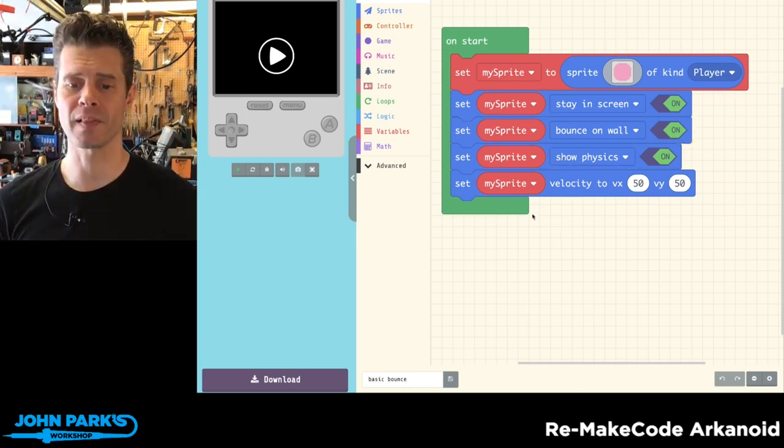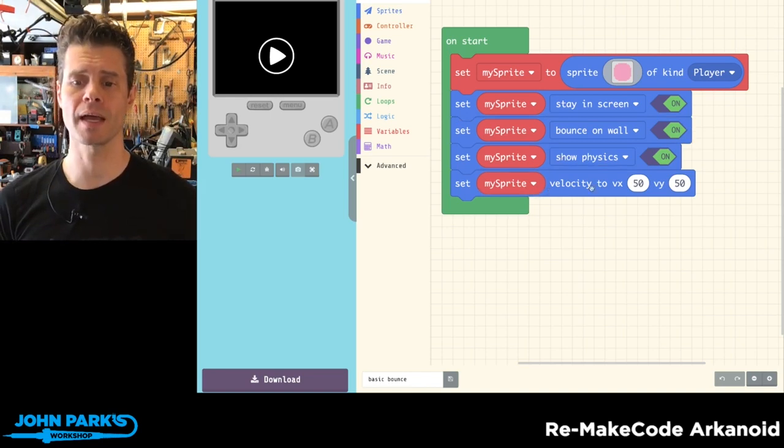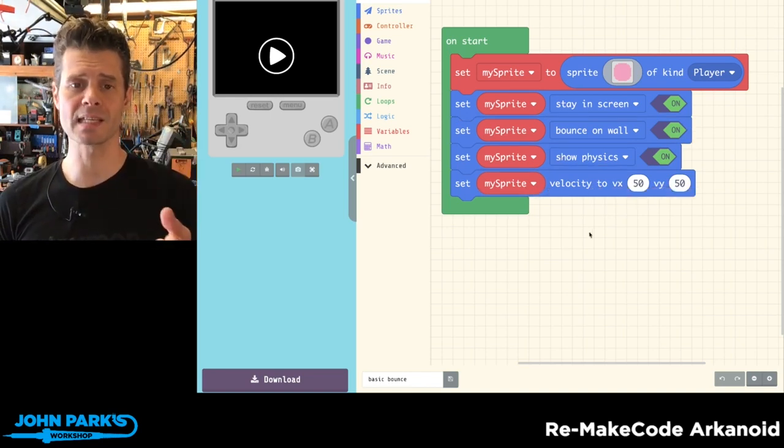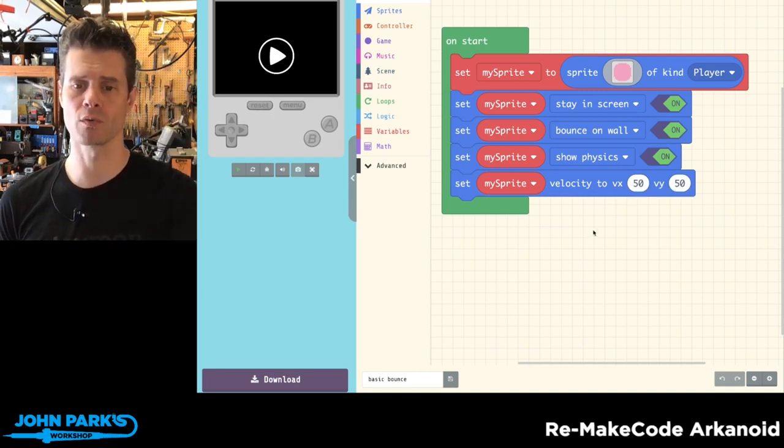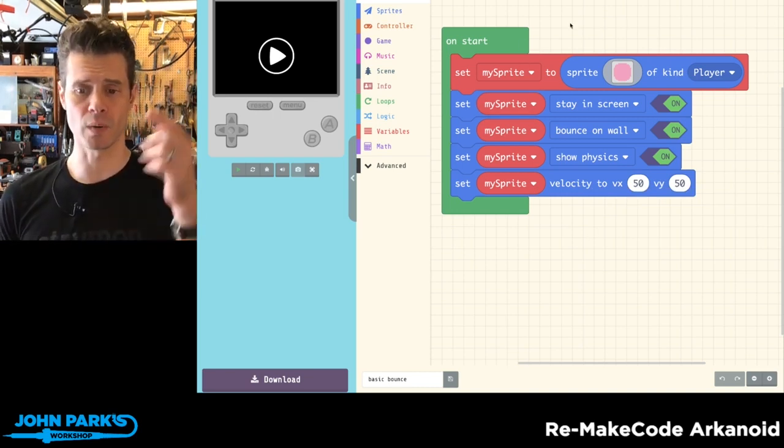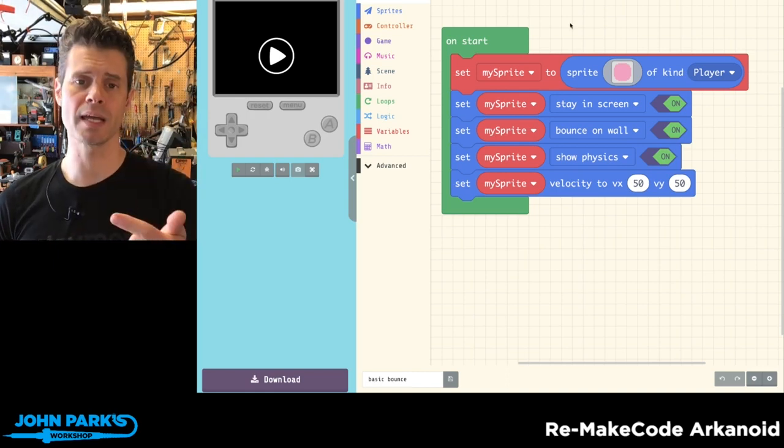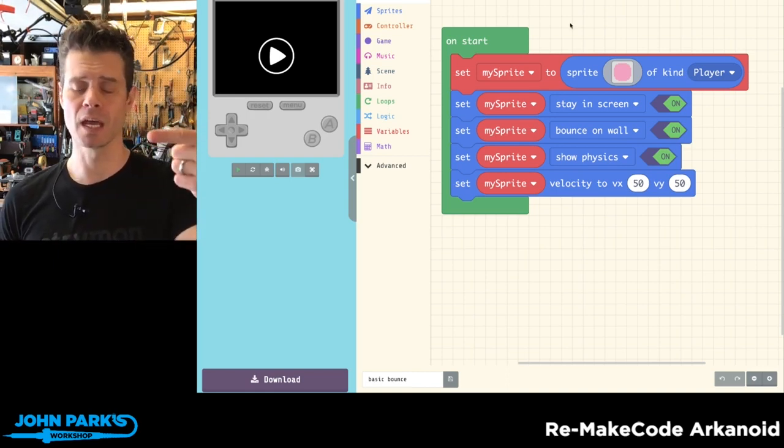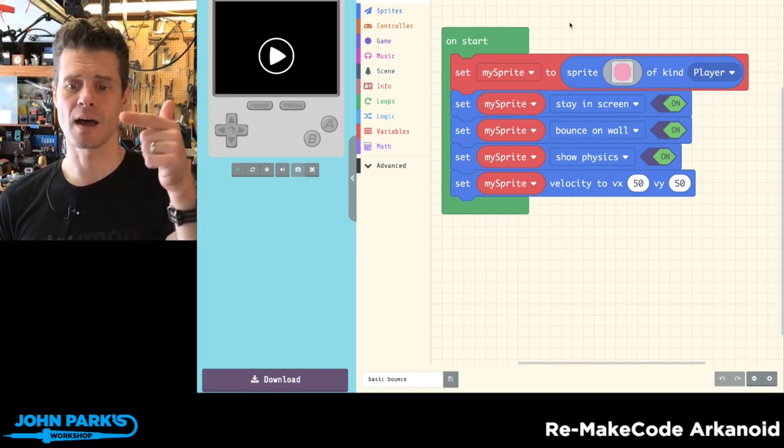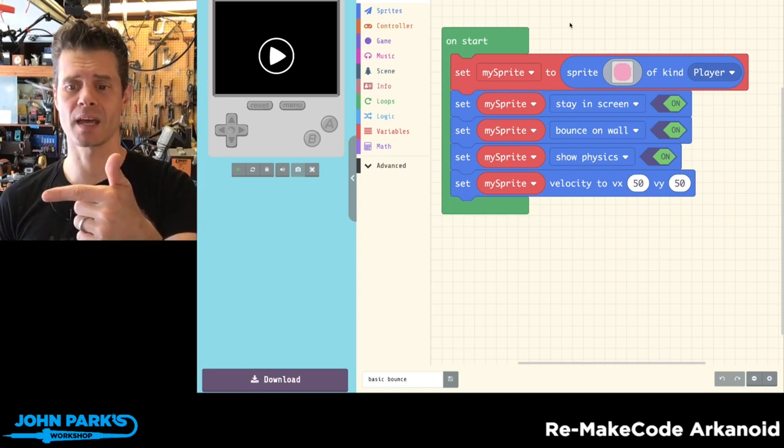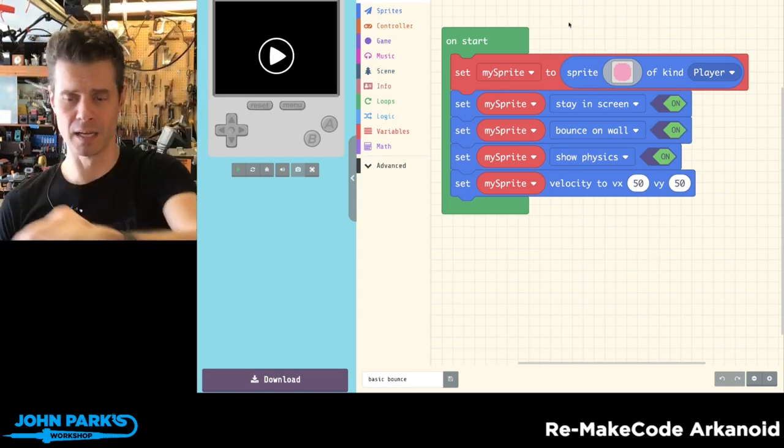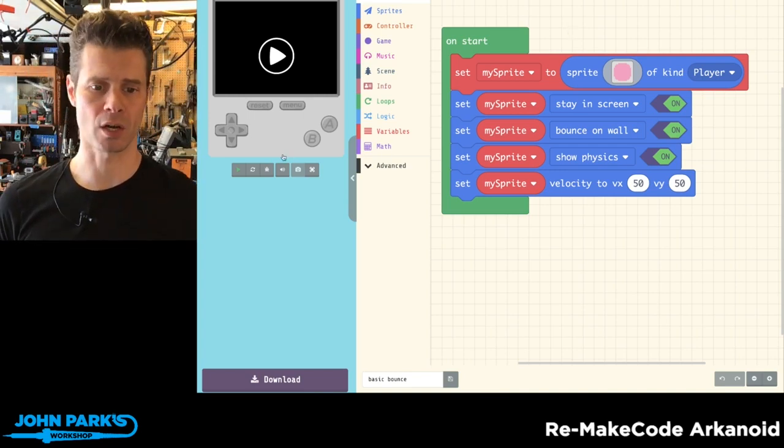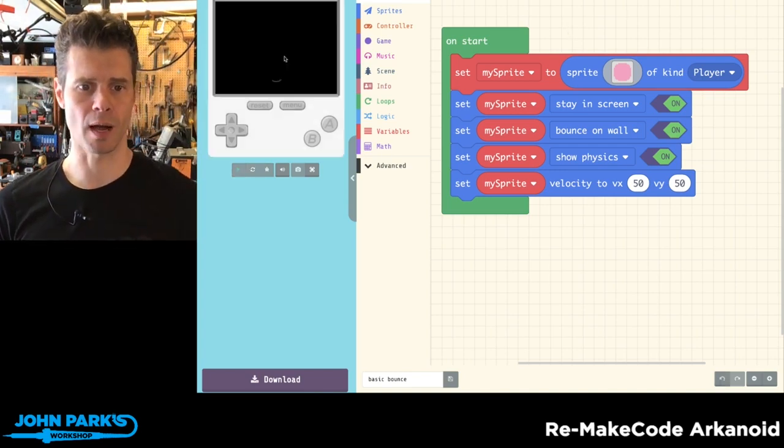And then the last thing I'm doing is I'm giving my sprite a velocity to begin with. And that means that it's kind of an impulse when the scene starts, when the code runs, when this on start block goes, it's going to send this sprite at 50 units positive on X and positive on Y. So it'll go diagonally and to the bottom right based on our coordinate system.